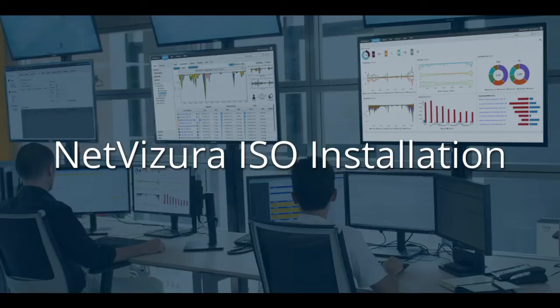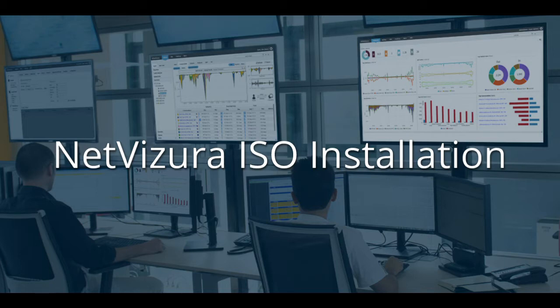Hi, welcome to NetVizura. This is our ISO image installation. We're going to go through the whole process and make it as easy as possible for you to finalize it.